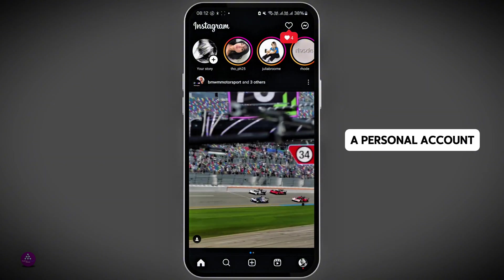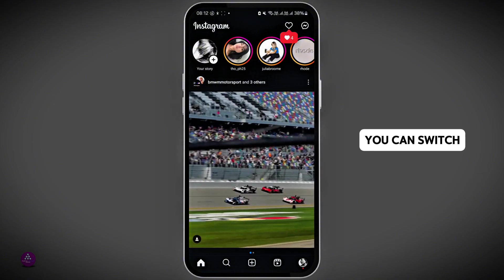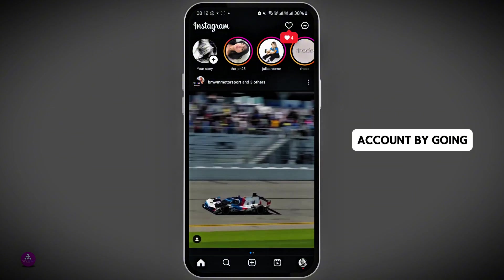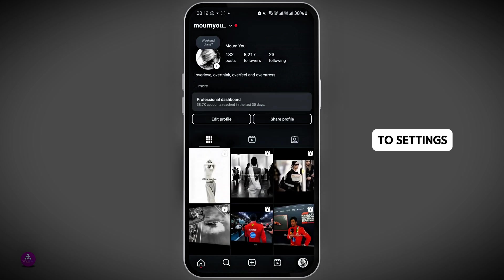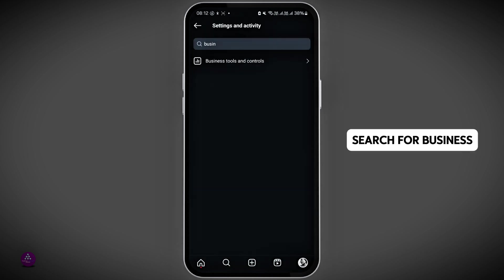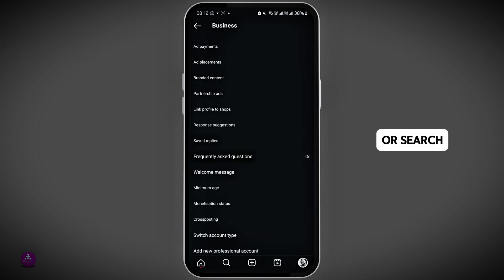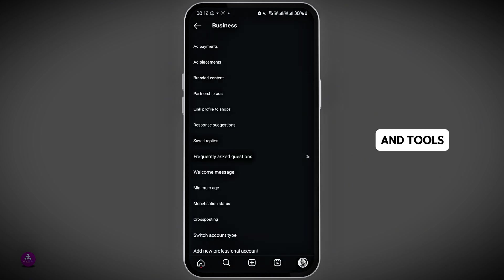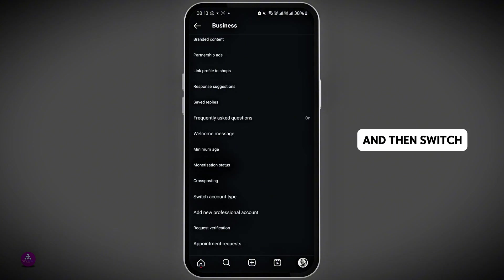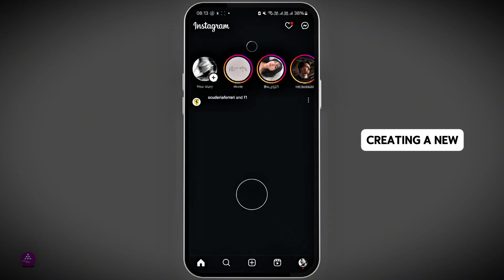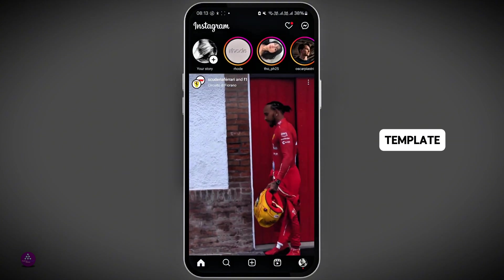If you have a personal account, you can switch to a professional account by going to settings and searching for 'Business Tools and Controls' or 'Account Types and Tools,' then switch your account to a professional account. After that, try creating a new template.